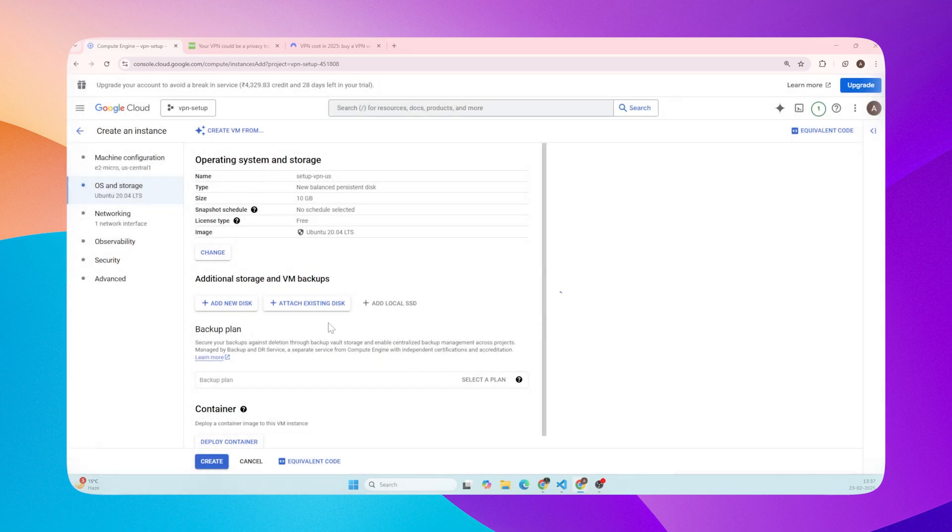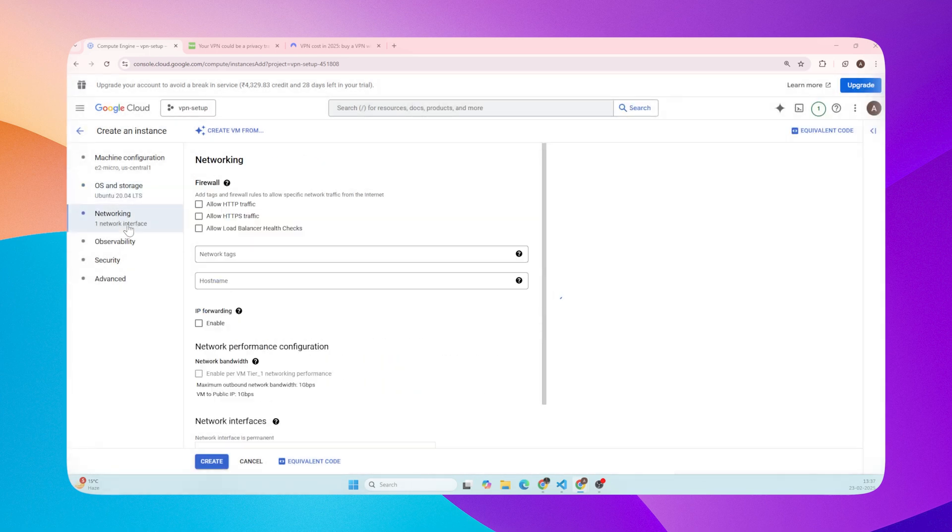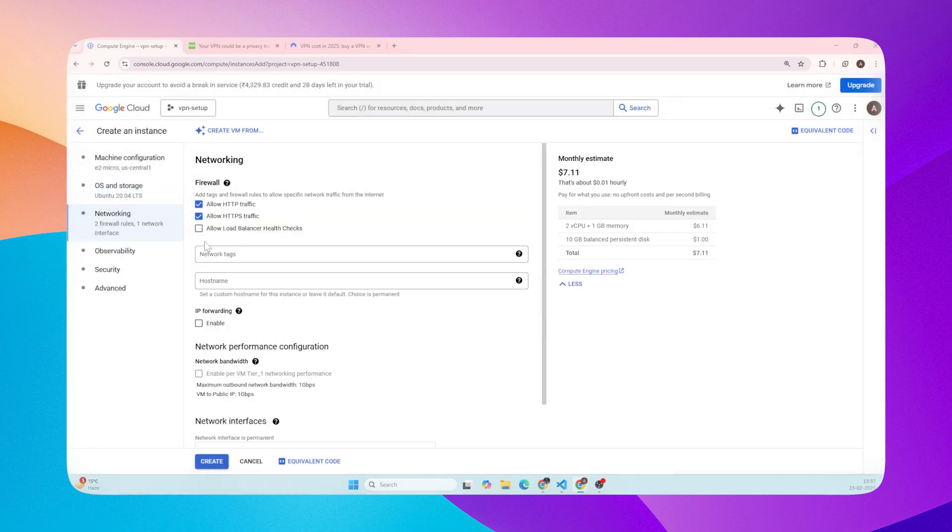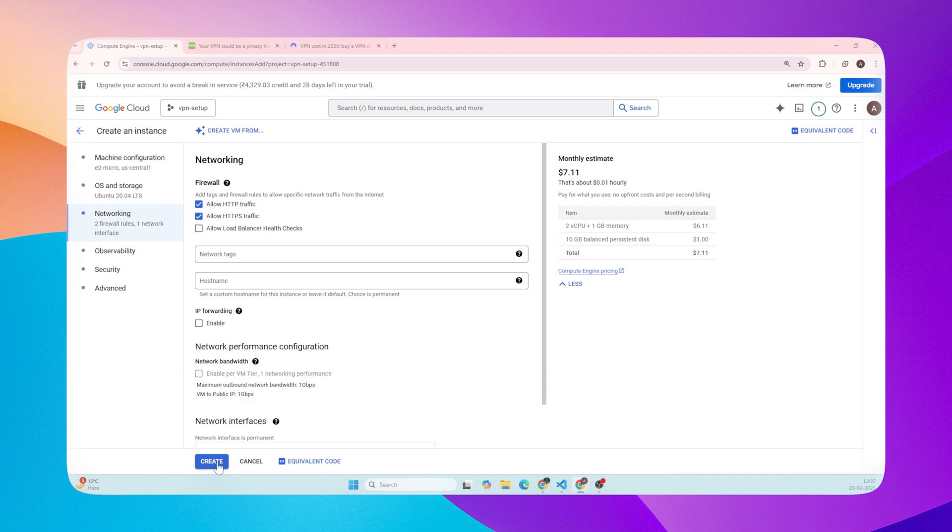Firewall - make sure to check the boxes to allow both HTTP and HTTPS traffic. This is important for general internet access through your VPN. Finally, click Create.